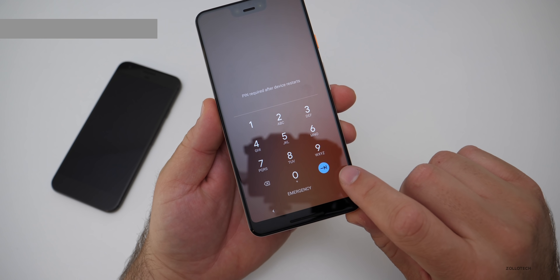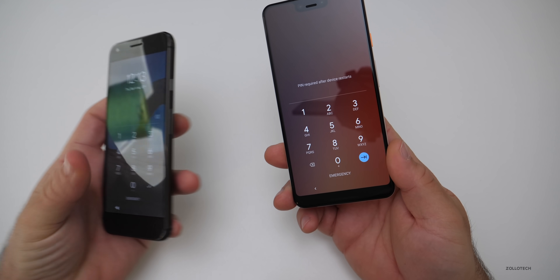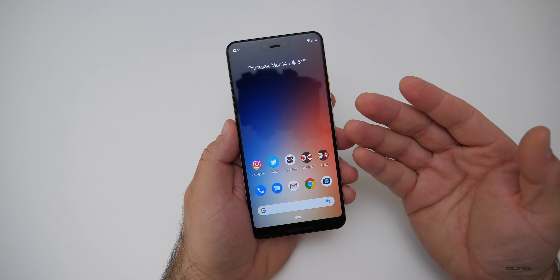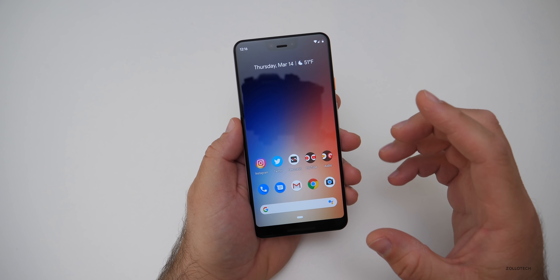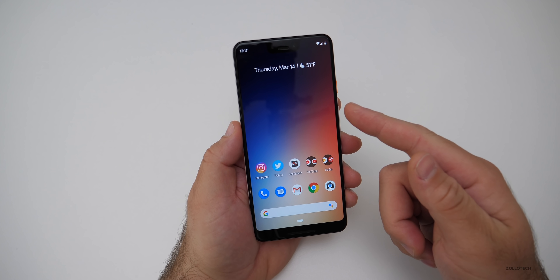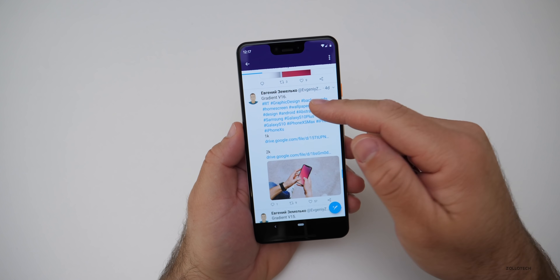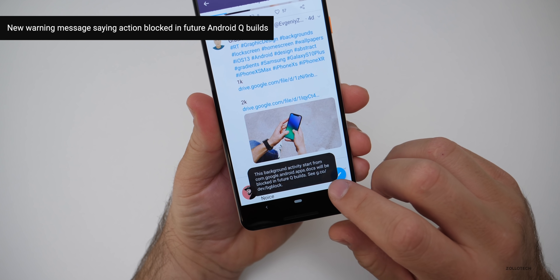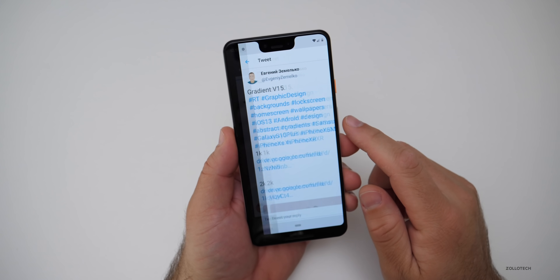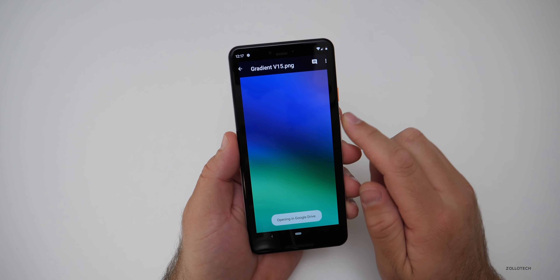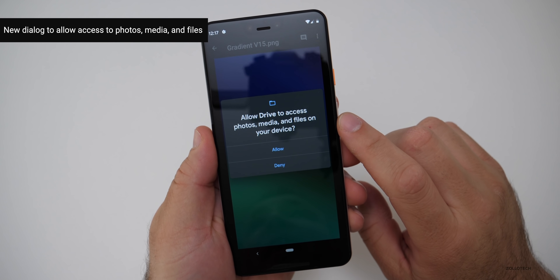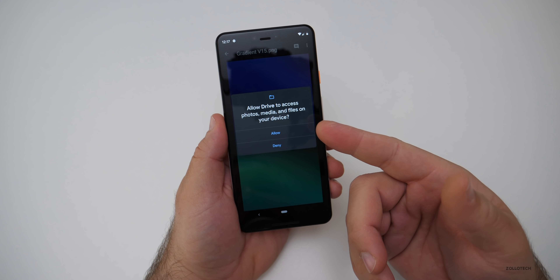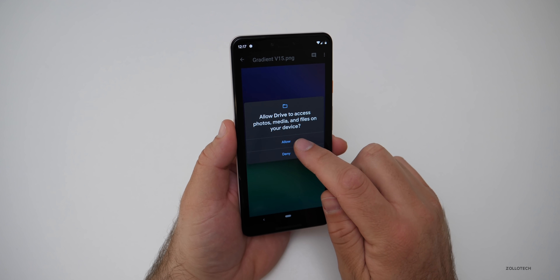There's a new dialog if you have an older app that needs to be updated to 64-bit architecture and other API changes, so you're compliant with the latest versions. Also, if you try to open something from Twitter — say a wallpaper — it's going to give you a message that it will be blocked in future Q builds. And in Google Drive, when you tap download, it will pop up and ask if you want to give it access to the device itself — a new permission dialog that's clearer than before.